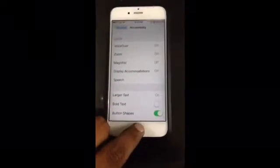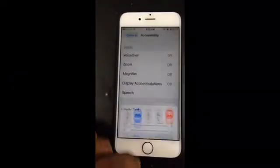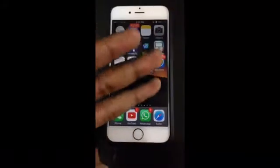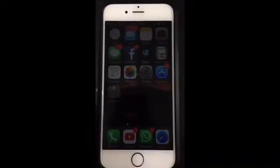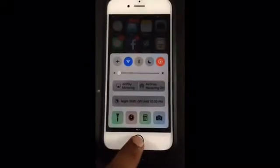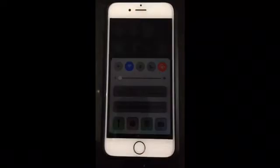Now, since you've set a triple-click shortcut for Zoom, what you need to do is — anywhere on your home screen or elsewhere — just click the home button three times and the setting will be activated. You will be in ultra dark mode, which is the lowest light setting possible on the phone.